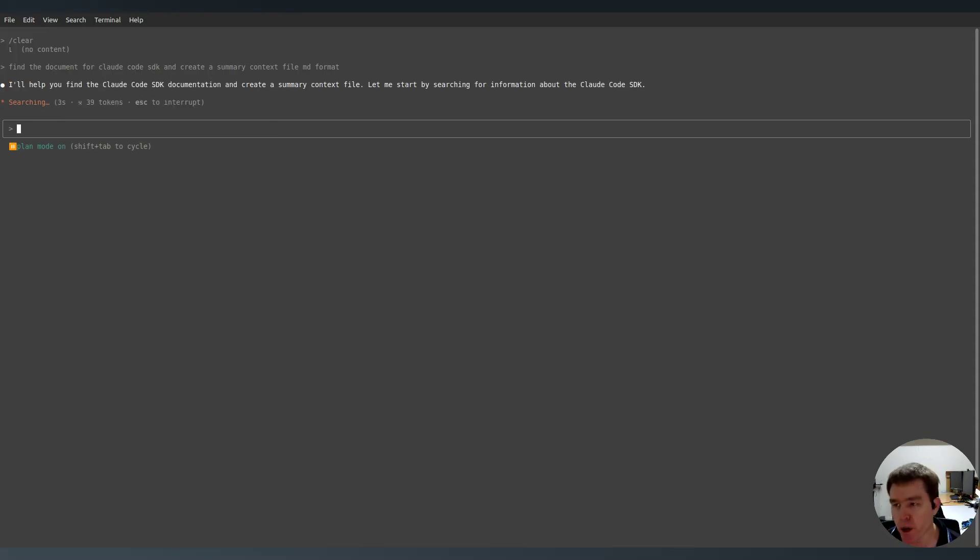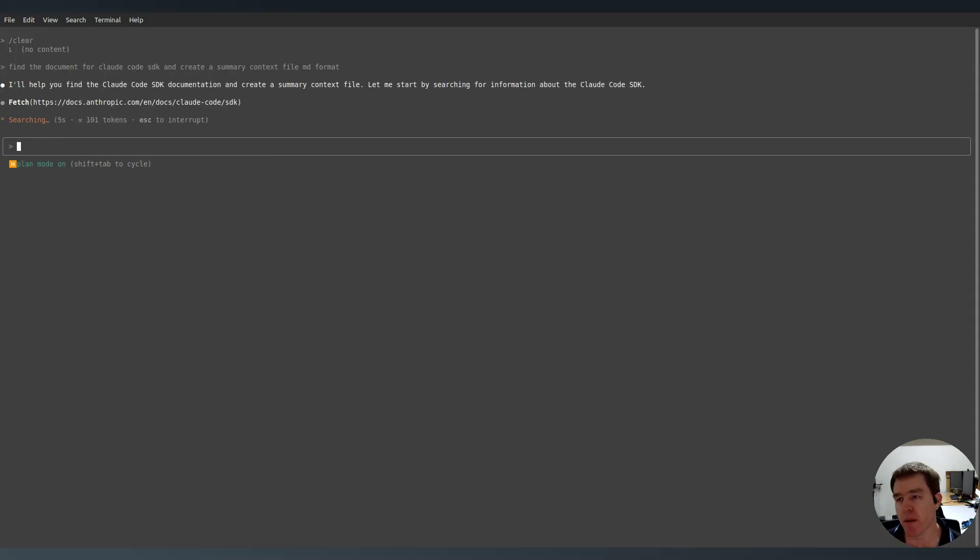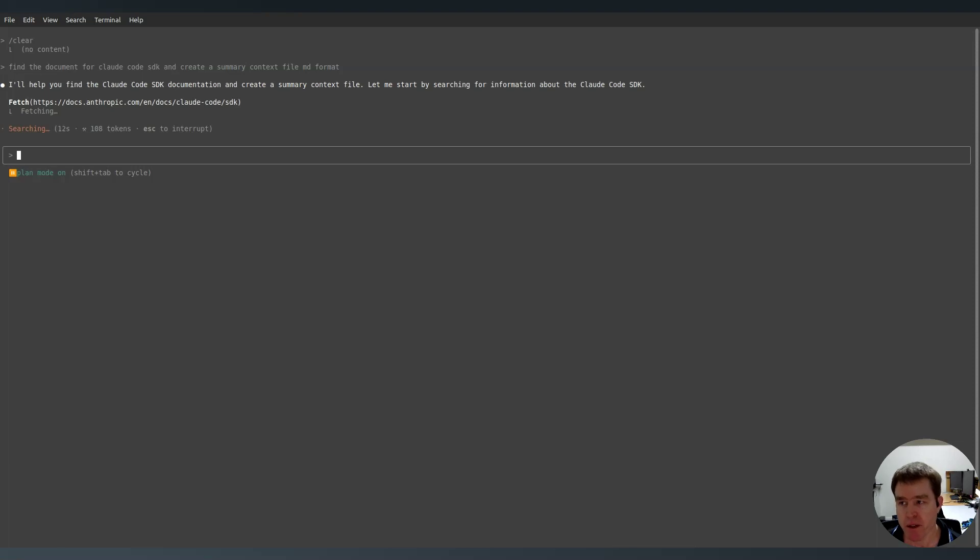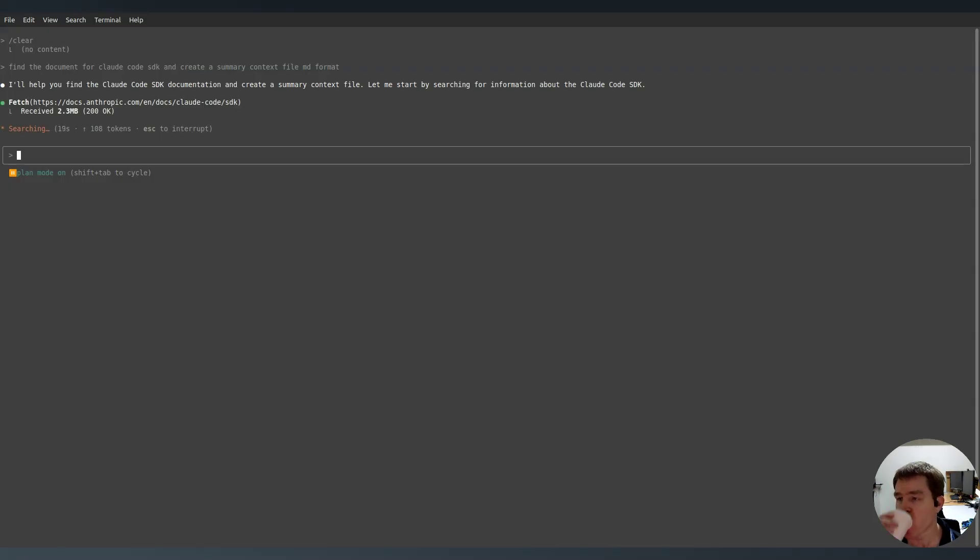Plan mode is like a no action, no doing things mode. It's just like thinking what's going to happen. Now I've already approved it to go and read documents from Anthropic. So it hasn't asked me for that prompt. I've approved it to already do that.